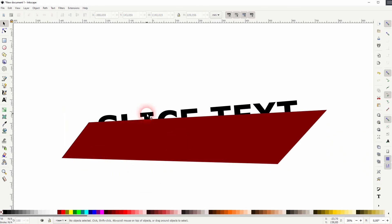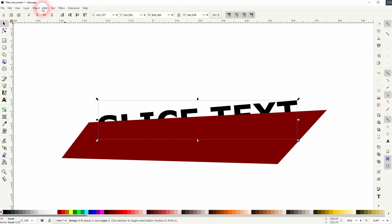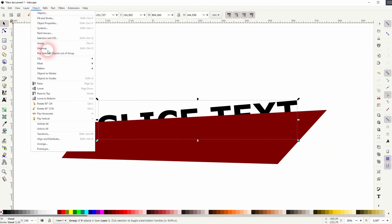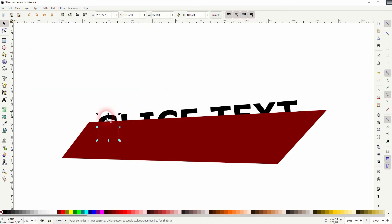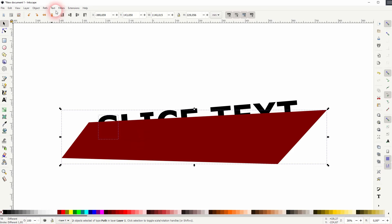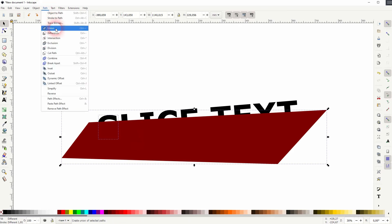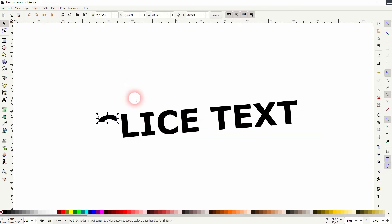So what I always did is to go to Object and then ungroup it, and then select the letters individually. That's one way to slice it, but it takes a lot of time.